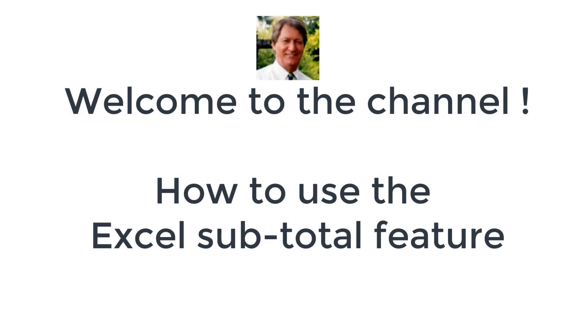This video will demonstrate the use of the Subtotal function in Excel.